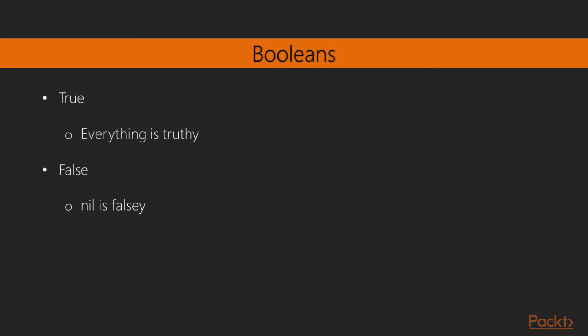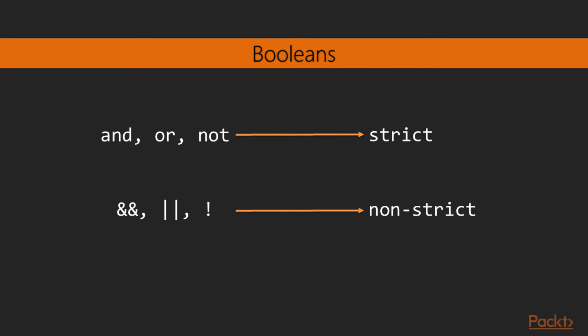Besides these, certain Boolean expressions also accept truthy and falsy values. In Elixir, everything that's not nil is truthy, and nil is falsy.